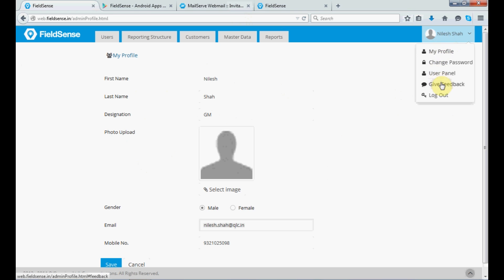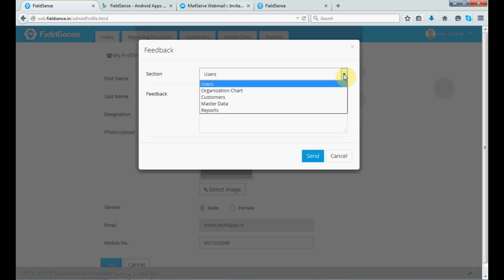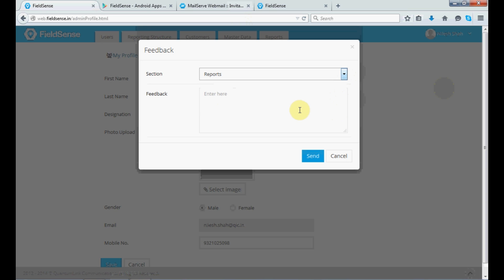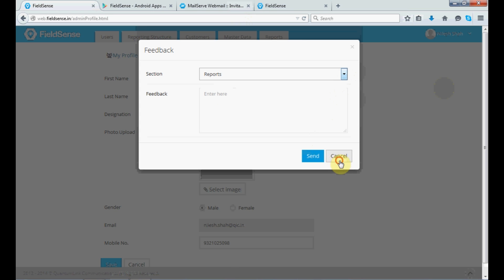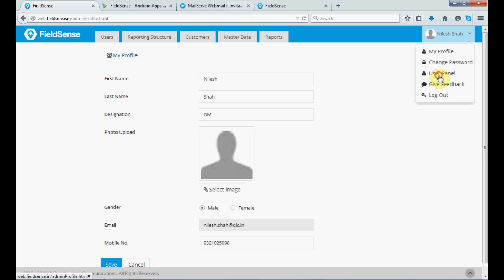then you will have one section called the give feedback. Then, regarding this feedback module, you select the option like you have under section users, organization chart, customers, master data reports. So, these are all our modules in FieldSense. So, if you need to give feedback to us, that is to QLC, you need to select the module and give your feedback and the same will come to us, that is to QLC.